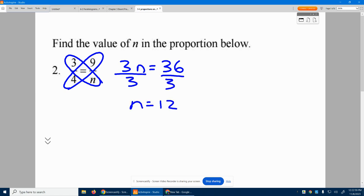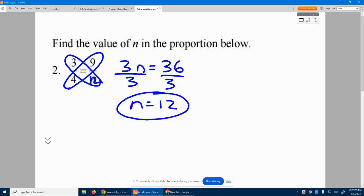n is 12. So three-fourths is the same as nine-twelfths, which is true. Number two, the answer n equals 12.